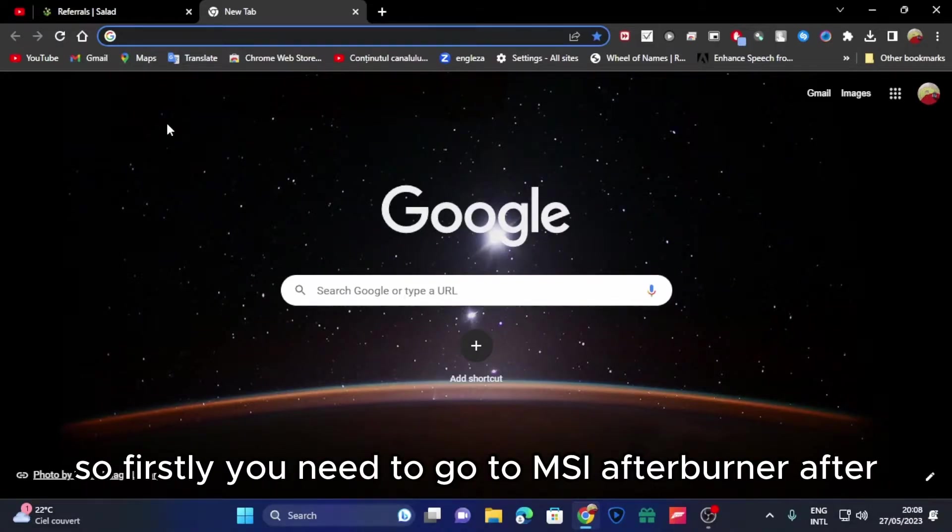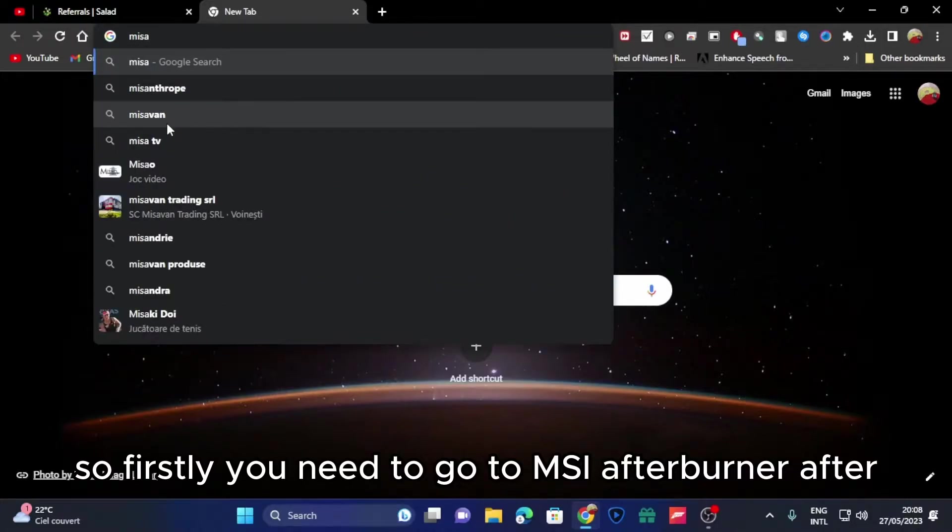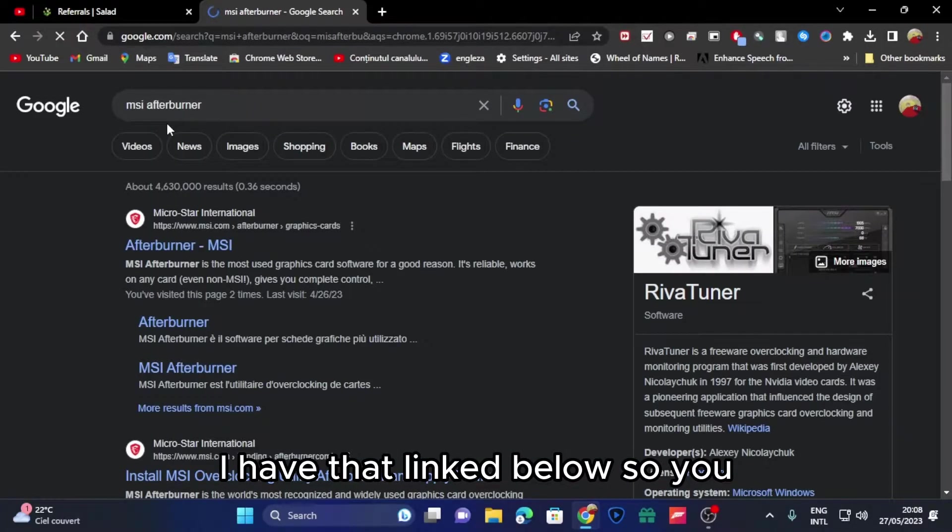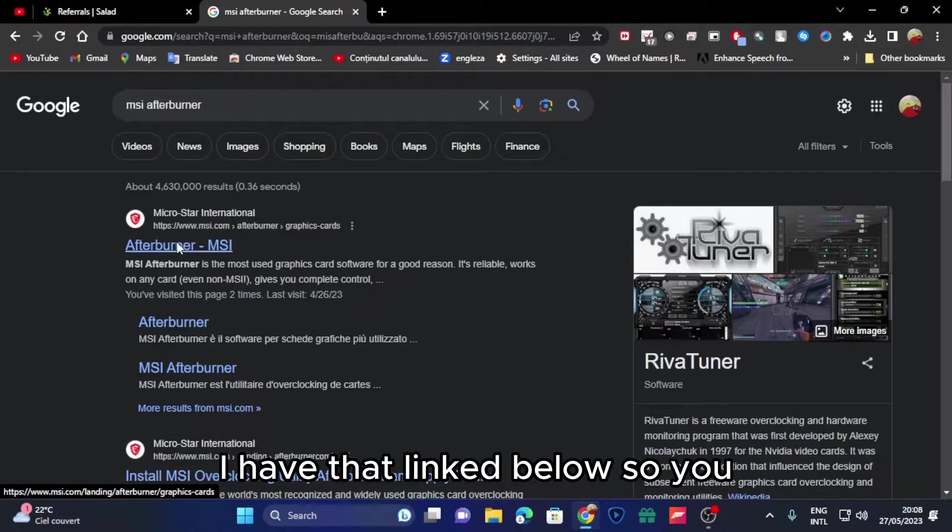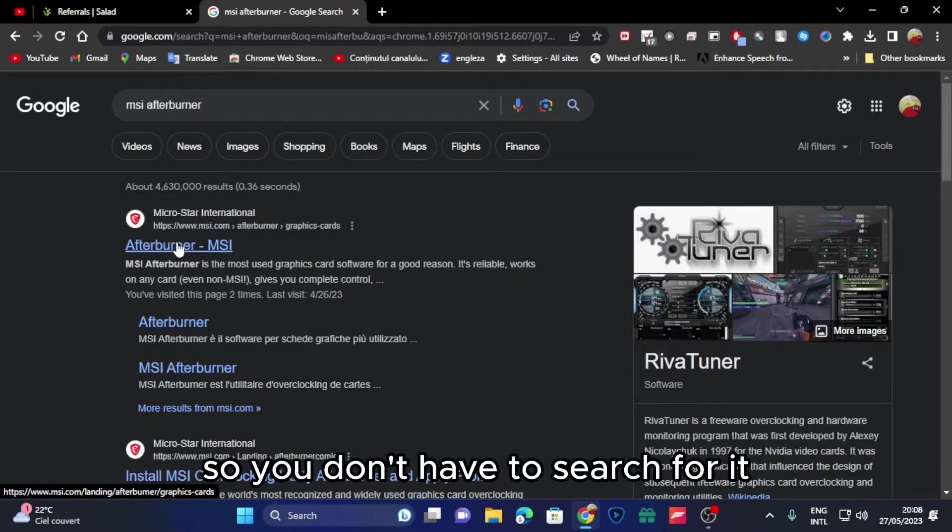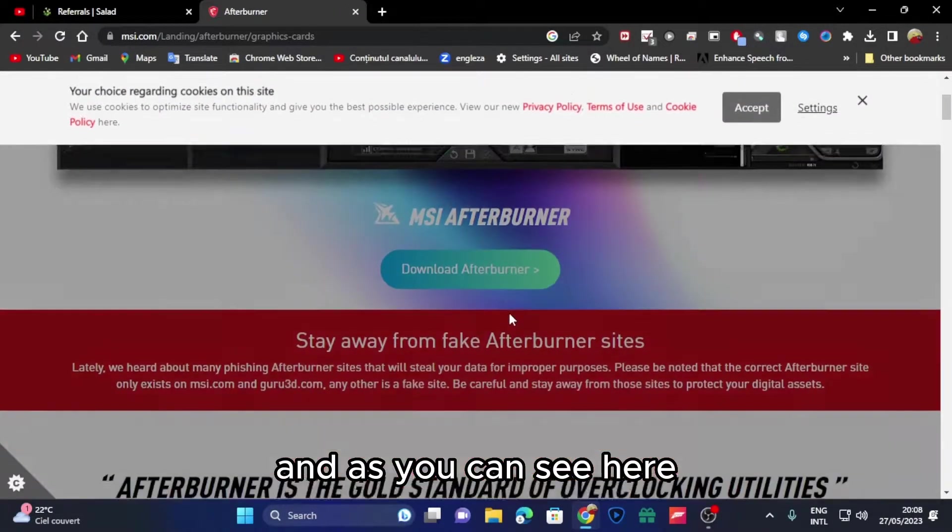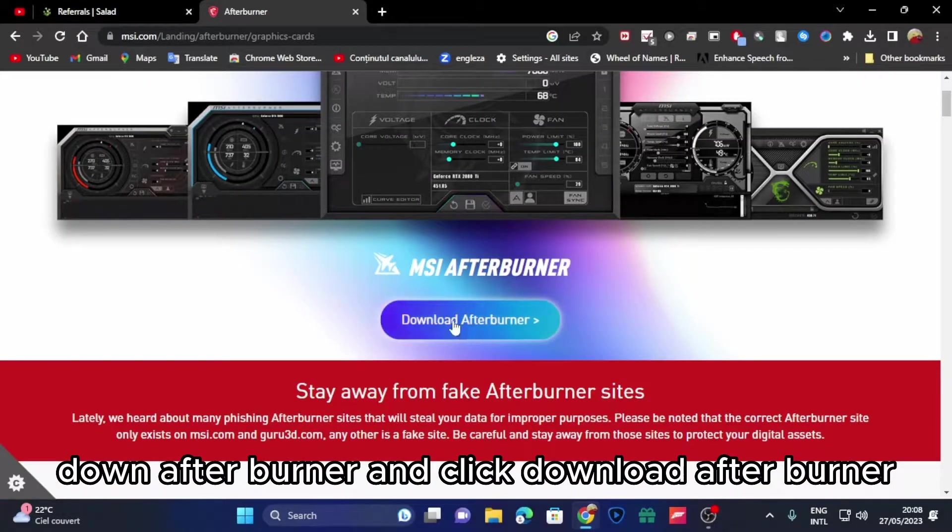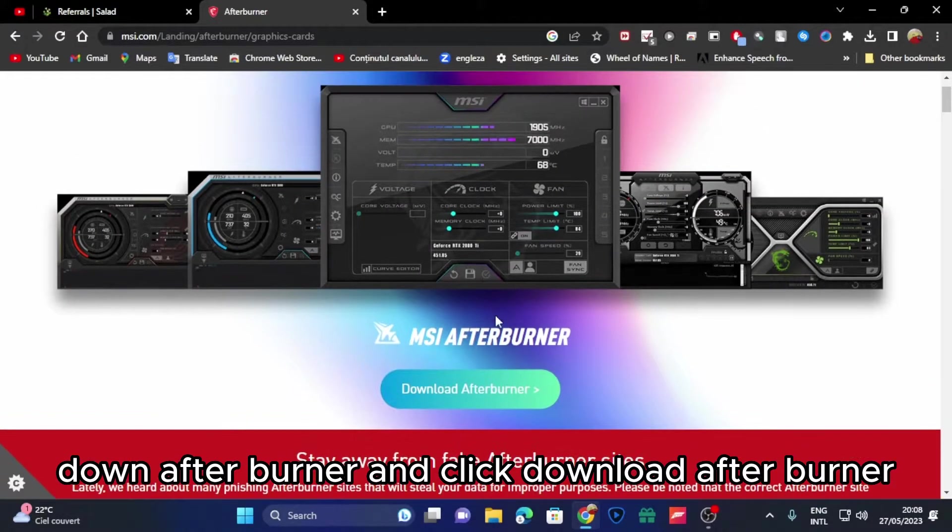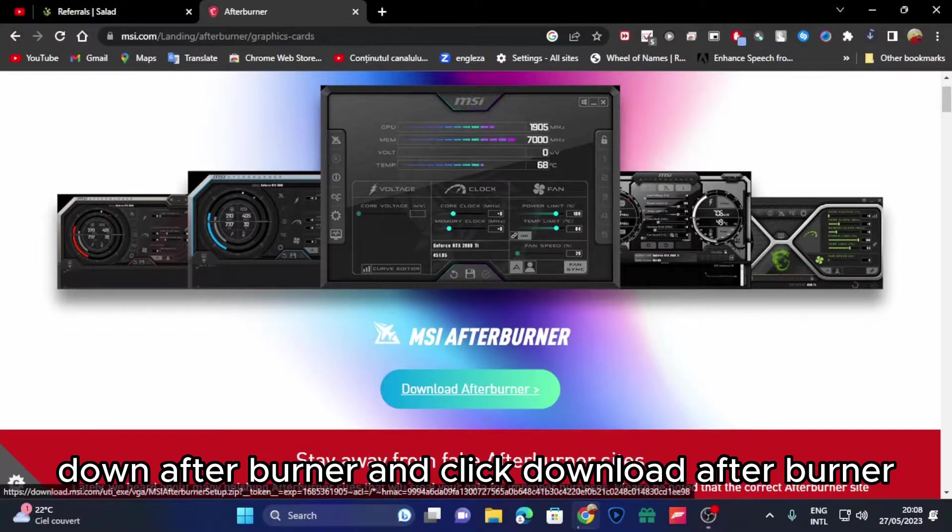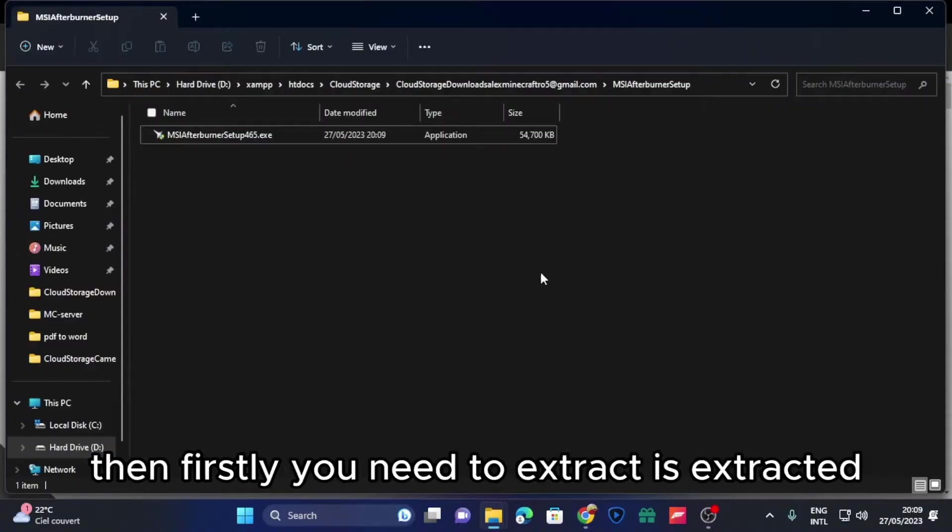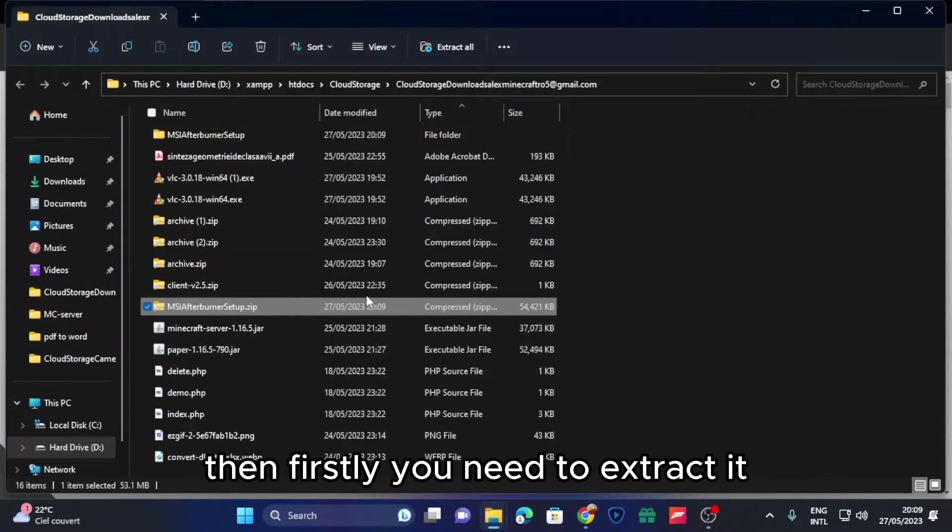Firstly, you need to go to MSI Afterburner. I have that linked below so you don't have to search for it. And as you can see here, MSI Afterburner, click MSI Afterburner.